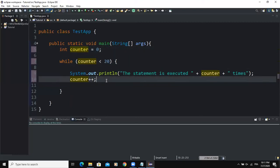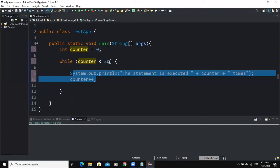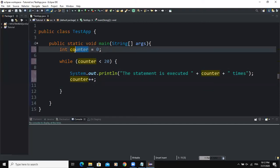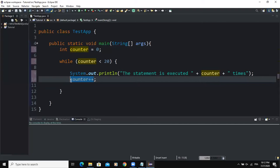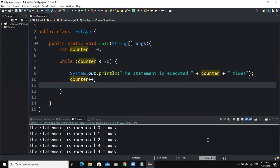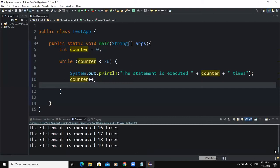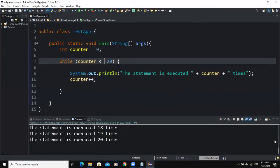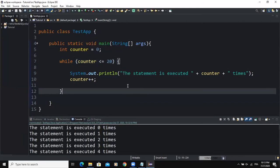In the body of the while statement, the action statements are executed as long as the condition evaluates to true, and the value of counter is incremented and updated. If I run this, in the console the statement is executed 19 times because the condition is strictly less than 20. If I change it to less than or equal to 20, the last statement executed will be 20 times.